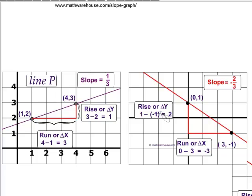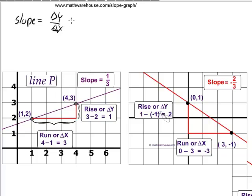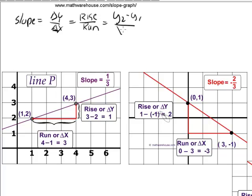Let's review the slope formula. The slope formula is generally taught as any of the following: change in y over change in x, or rise over run, or y2 minus y1 over x2 minus x1. These are just three different ways of saying the same thing.